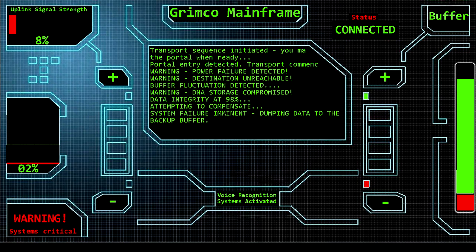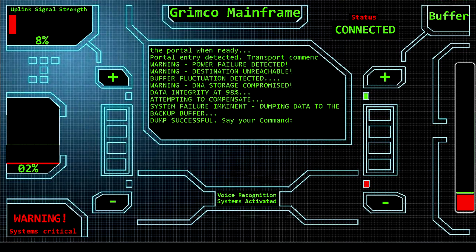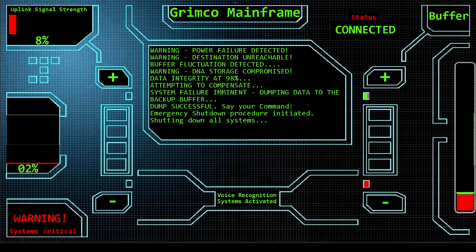Holy crap, this is not good. Dump successful. Say your command. Computer, initiate emergency shutdown procedure. Authorization code Foxtrot Oscar 6102. Emergency shutdown procedure initiated. Shutting down all systems.